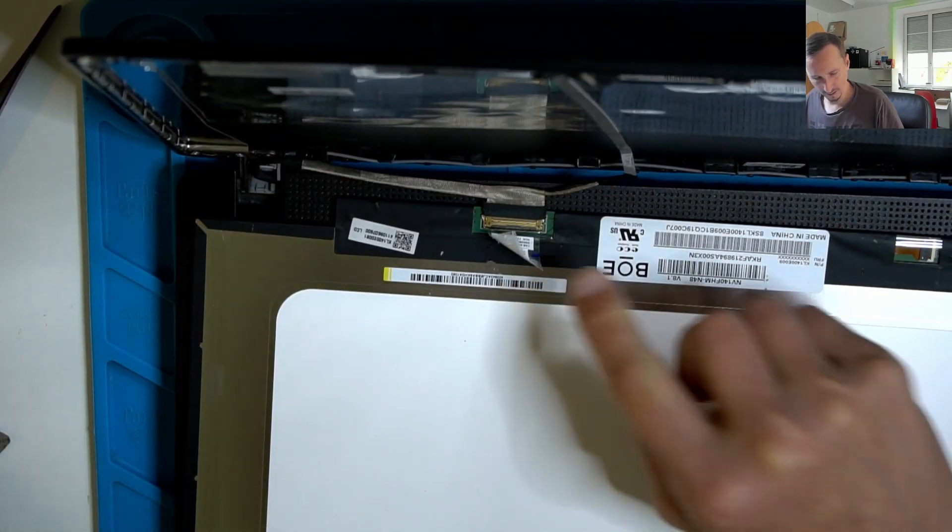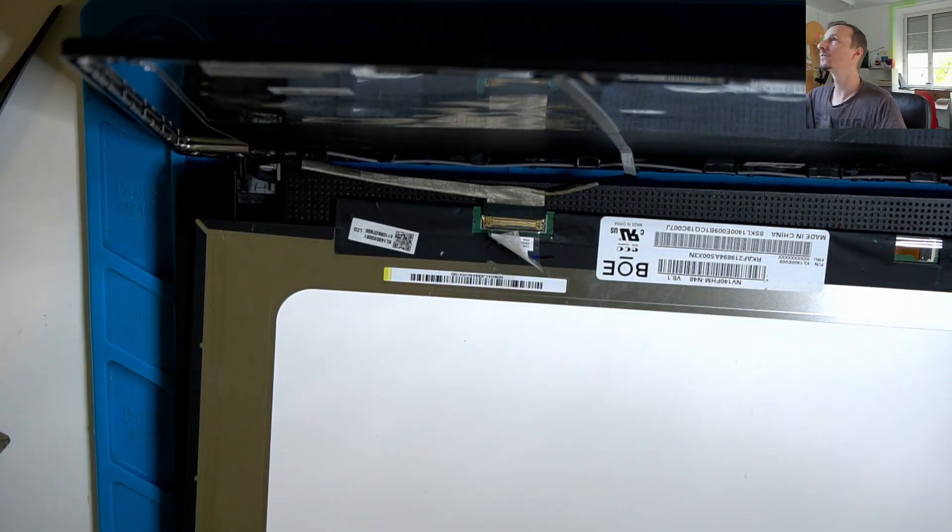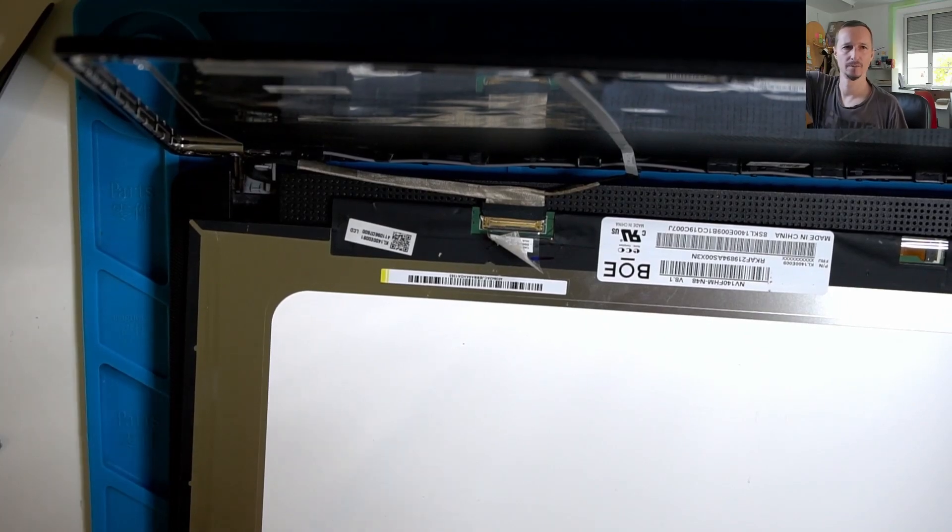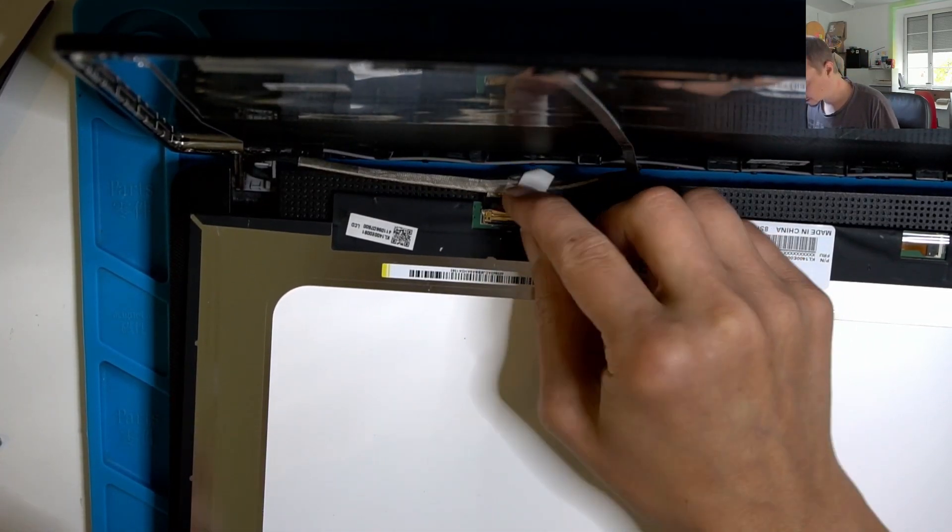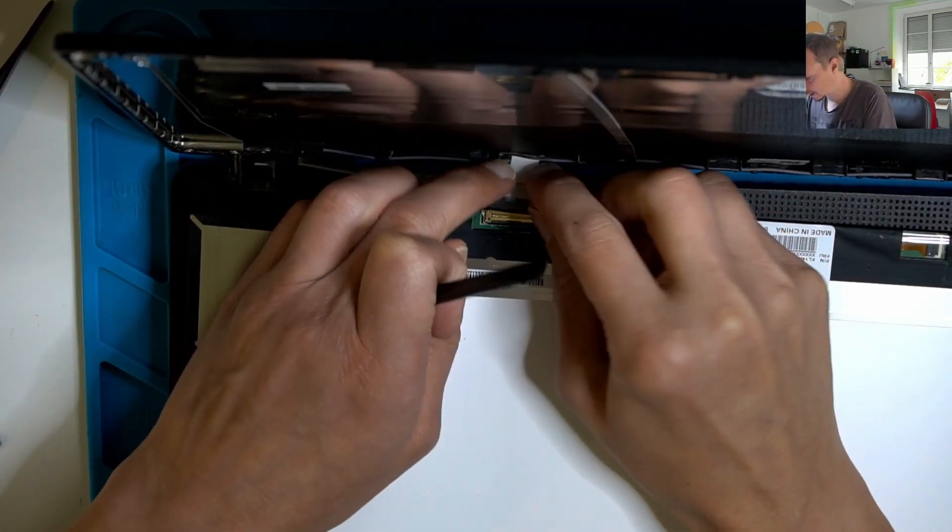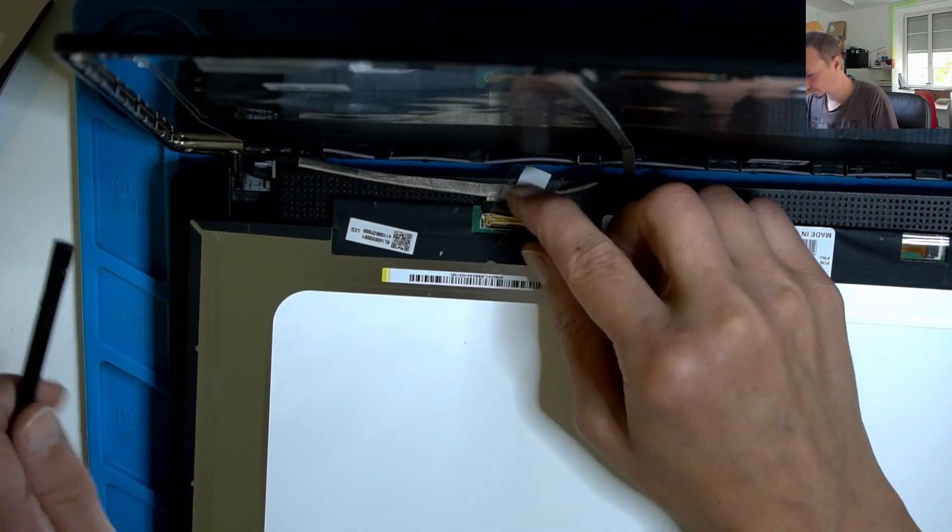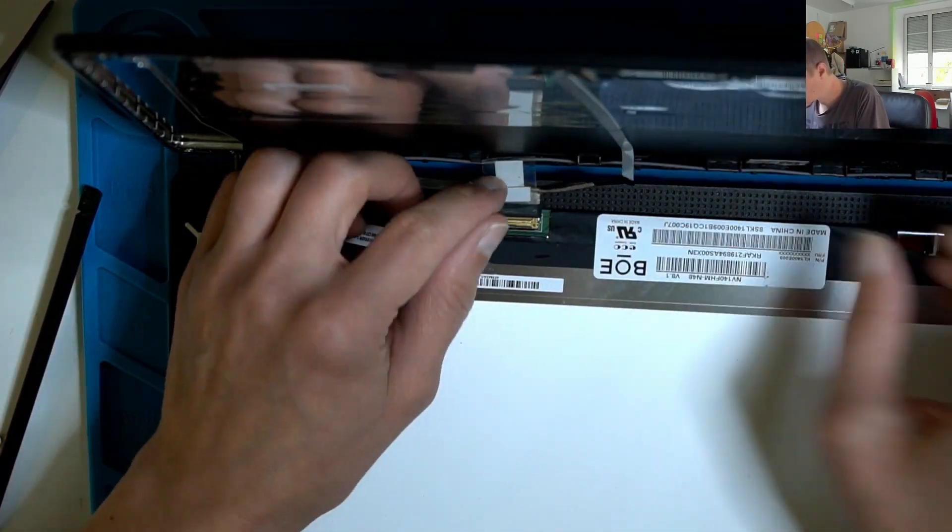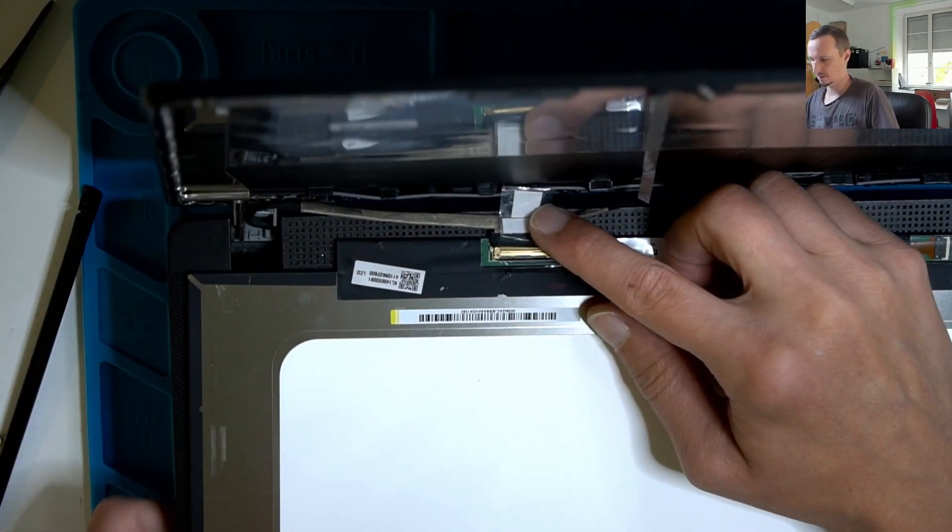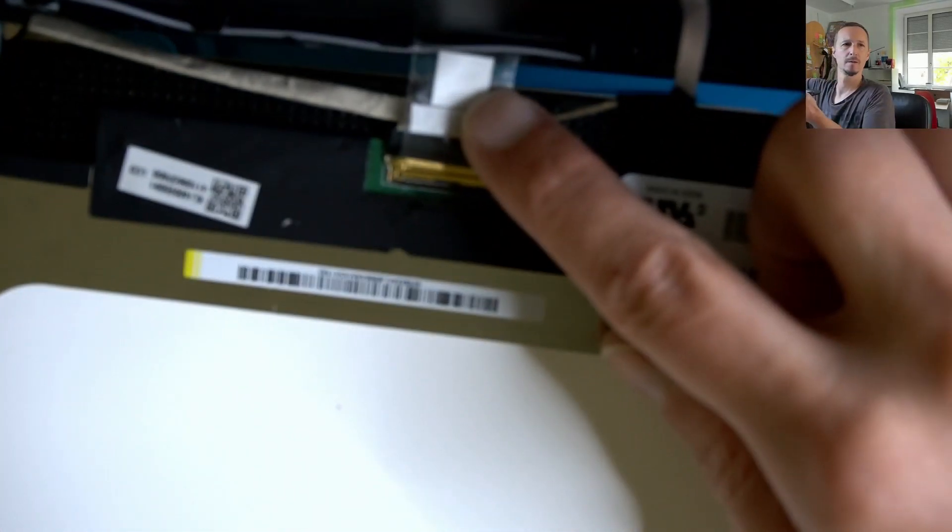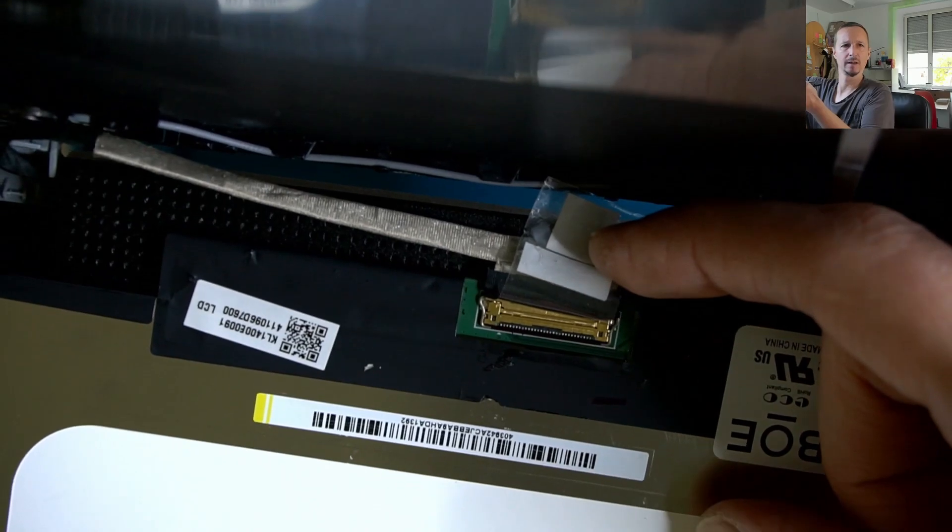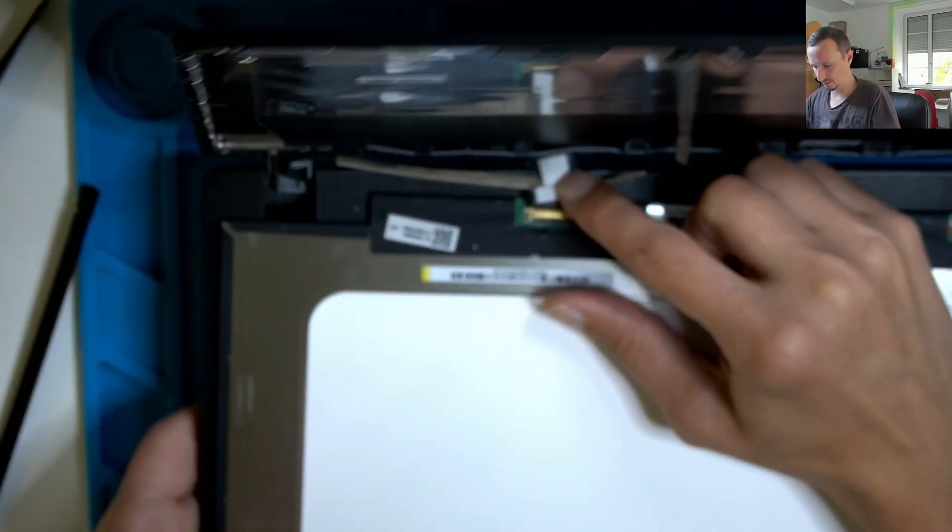Now we have some latches here. I don't know if you can see that. Here we have the latch around, which we're going to lift up.